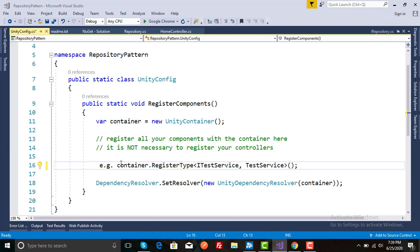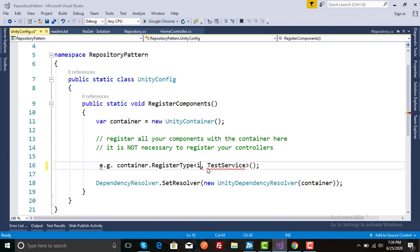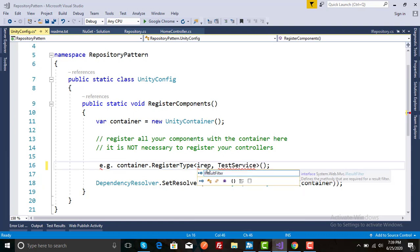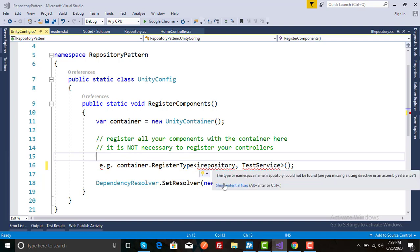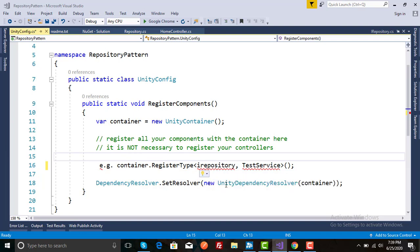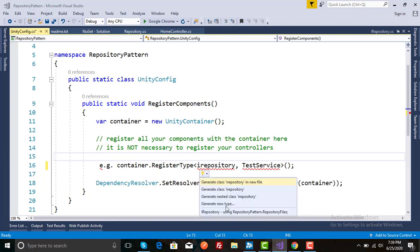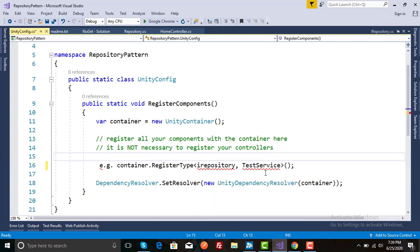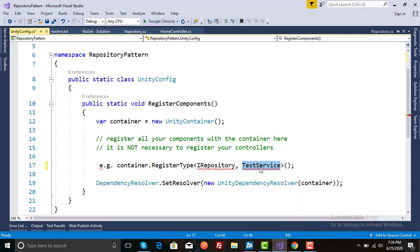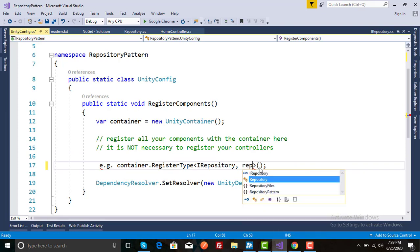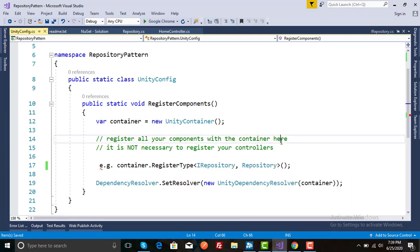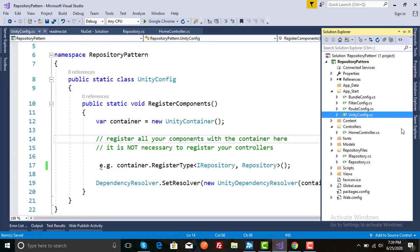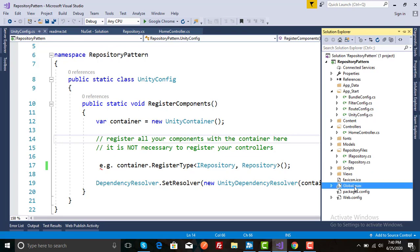Open this. Here is an example how to register your dependency injection. Uncomment this and our interface is IRepository and class name is Repository. Save this and then search for Global.asax.